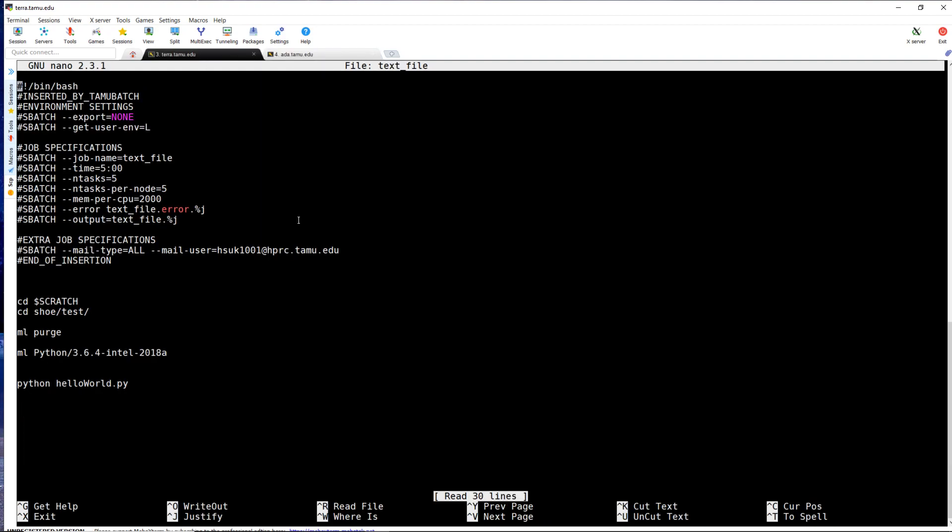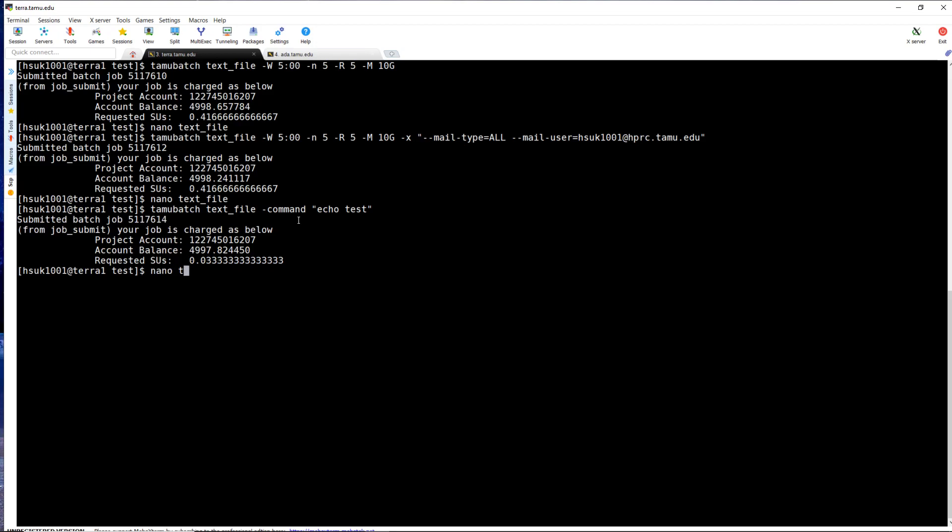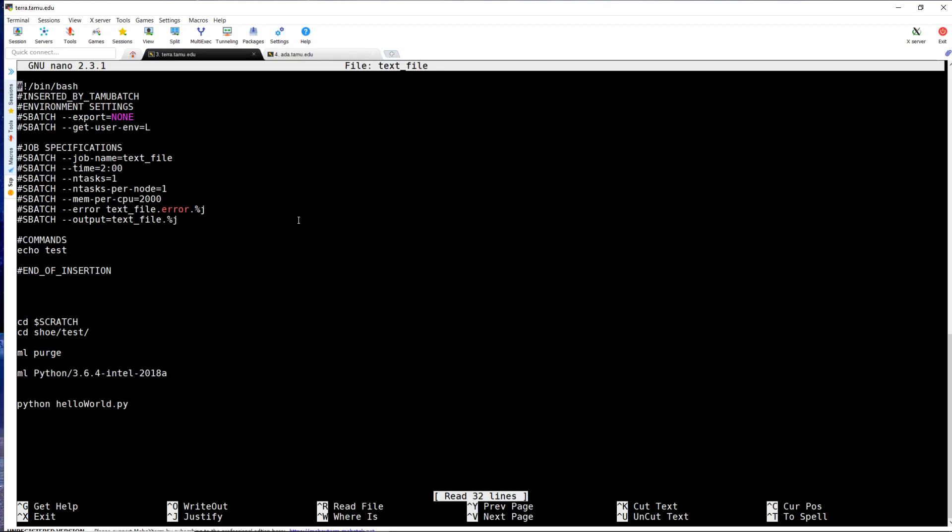The command flag adds executable commands to the script file if a script file is provided. This is useful for preprocessing. If no script file is provided, a script file with only the command will be created by TamuBatch. If we run the command flag, you can see that TamuBatch has inserted a command to be executed in the job submission.